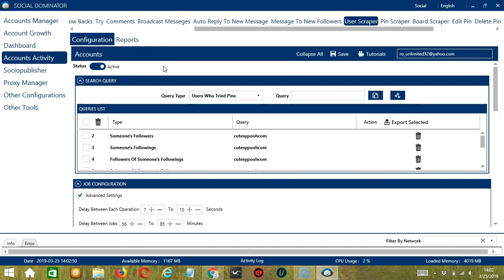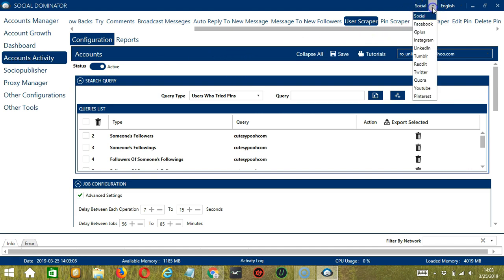Now let me show you another option for automating user scraper on Pinterest using Socinator. This one allows us to create campaigns, which is perfect for multiple accounts. To start, go to the upper right corner of the app, click the social dropdown button, and select Pinterest.